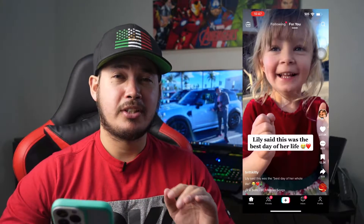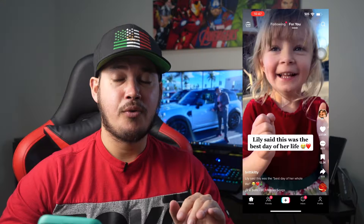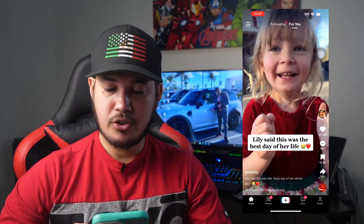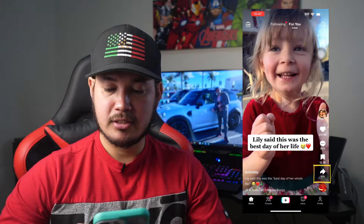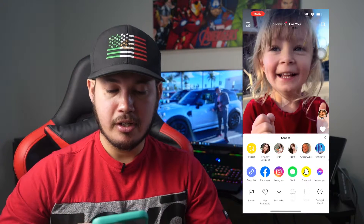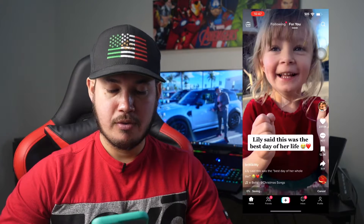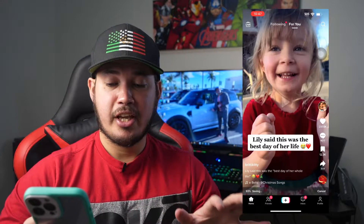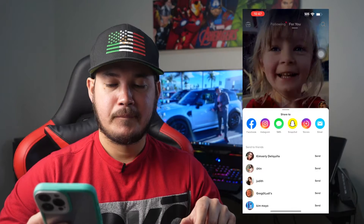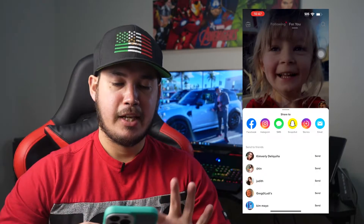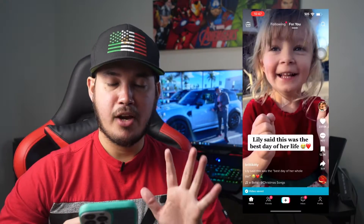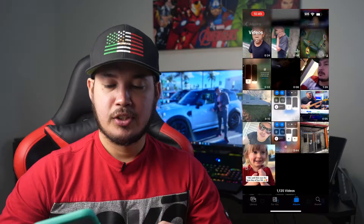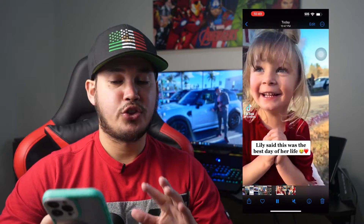For example, I want to download this video. I'll do the regular download first — just hit this icon right here and then Save Video. As you can see it's now saving, and then it's saved in your Photos. I'm going to go to Photos — here's the video now.